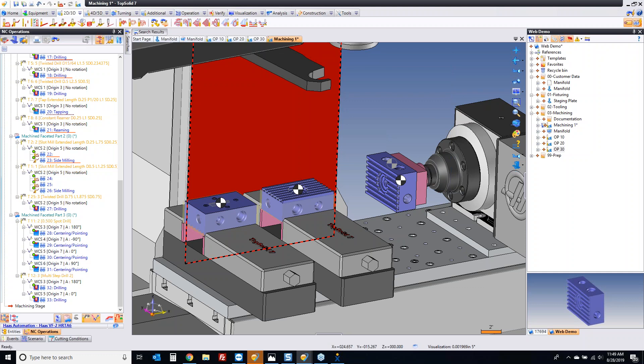The goal here is we programmed some parts, imported the data, programmed the three different operations for it — we programmed it for pre-production mode first, and then we took that pre-production program and turned it into a production program in a matter of a few minutes. We didn't have to reprogram everything. We didn't start over. We just did our job.